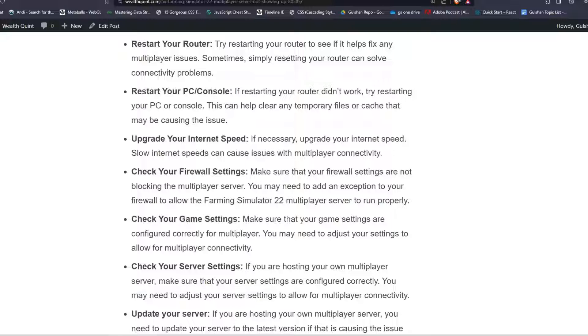Step 4: Upgrade your internet speed. If necessary, upgrade your internet speed. Slow internet speeds can cause issues with multiplayer connectivity.